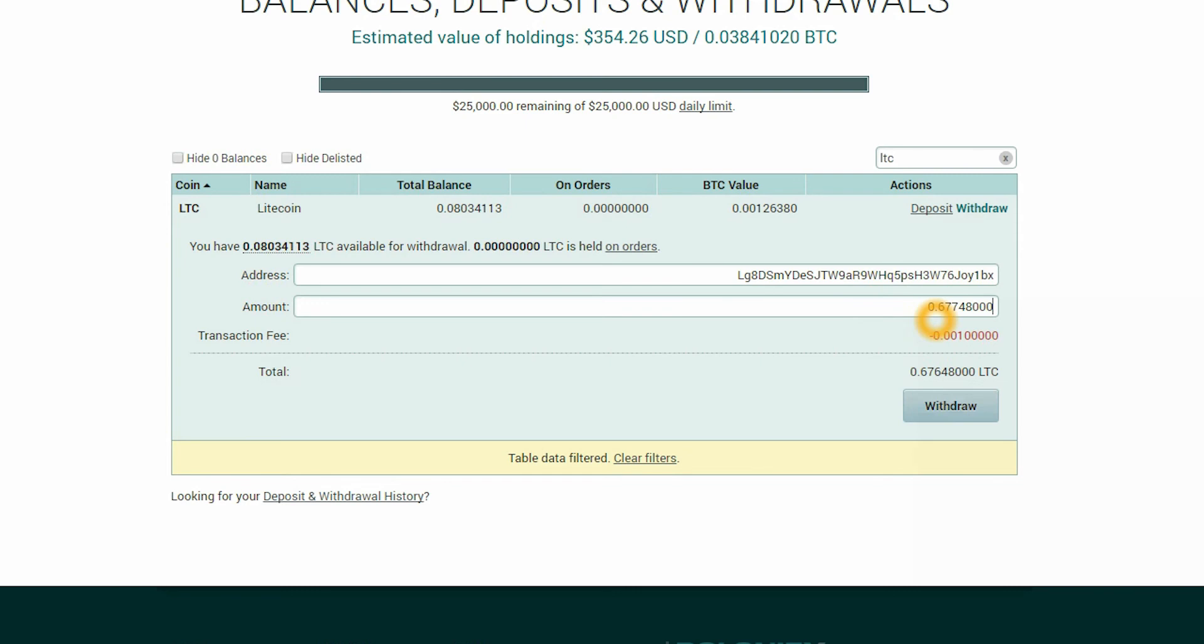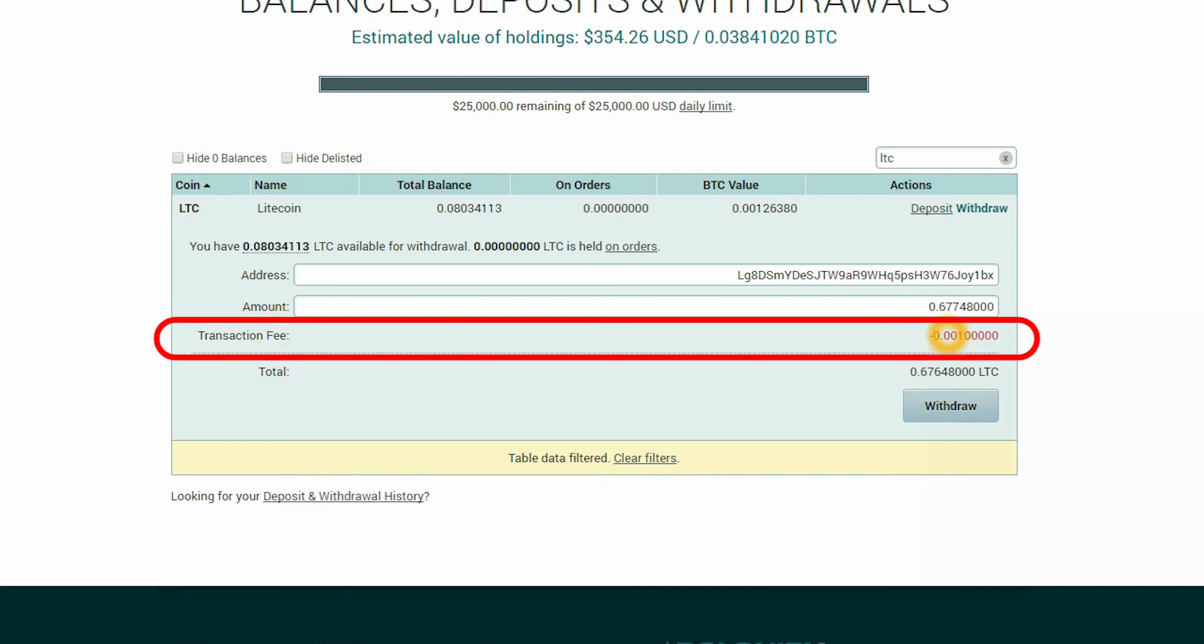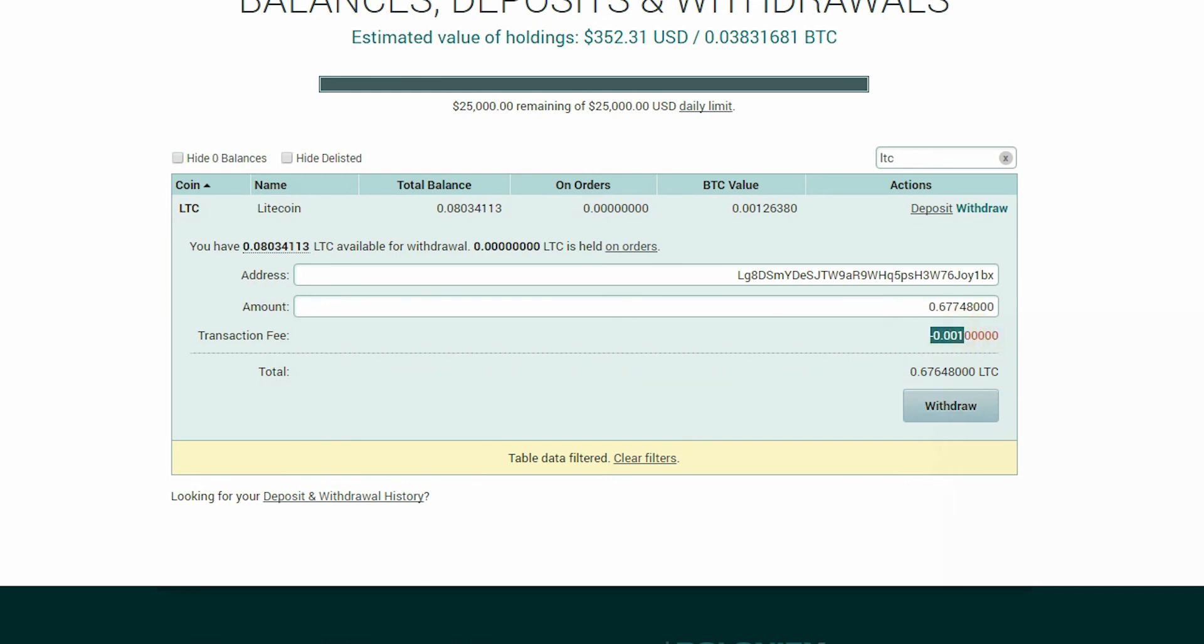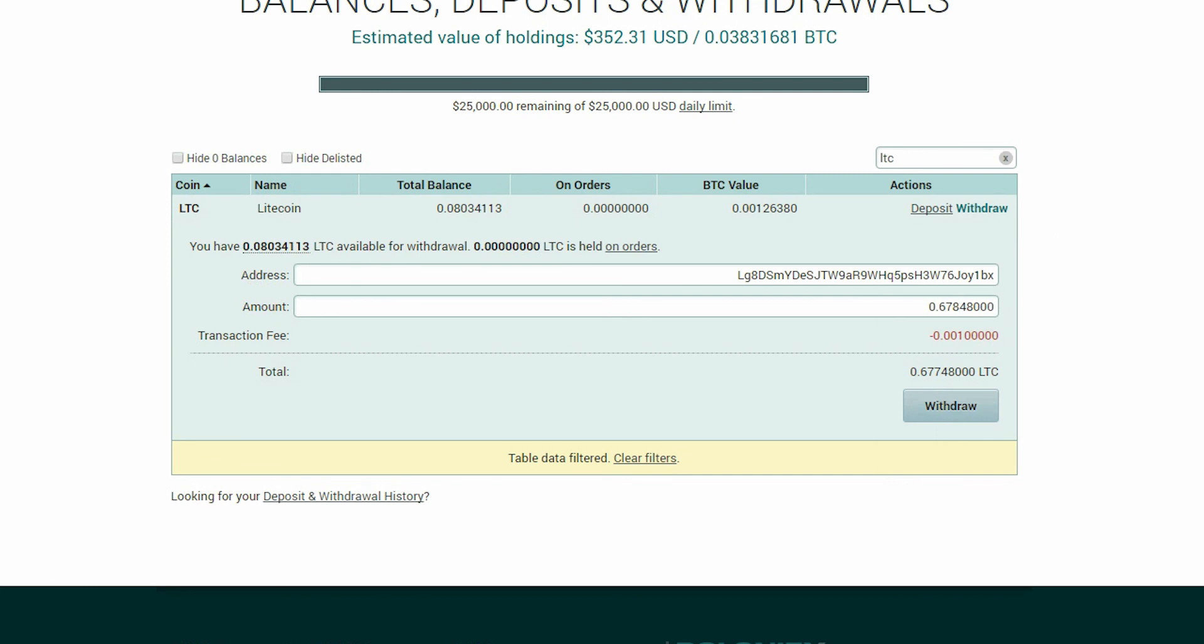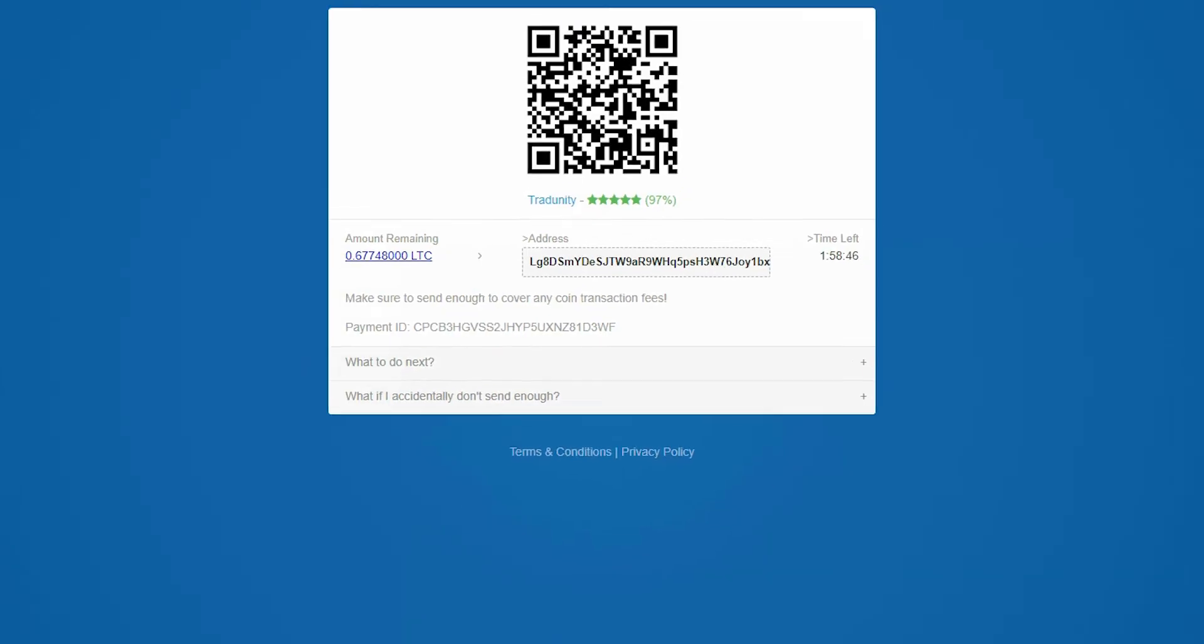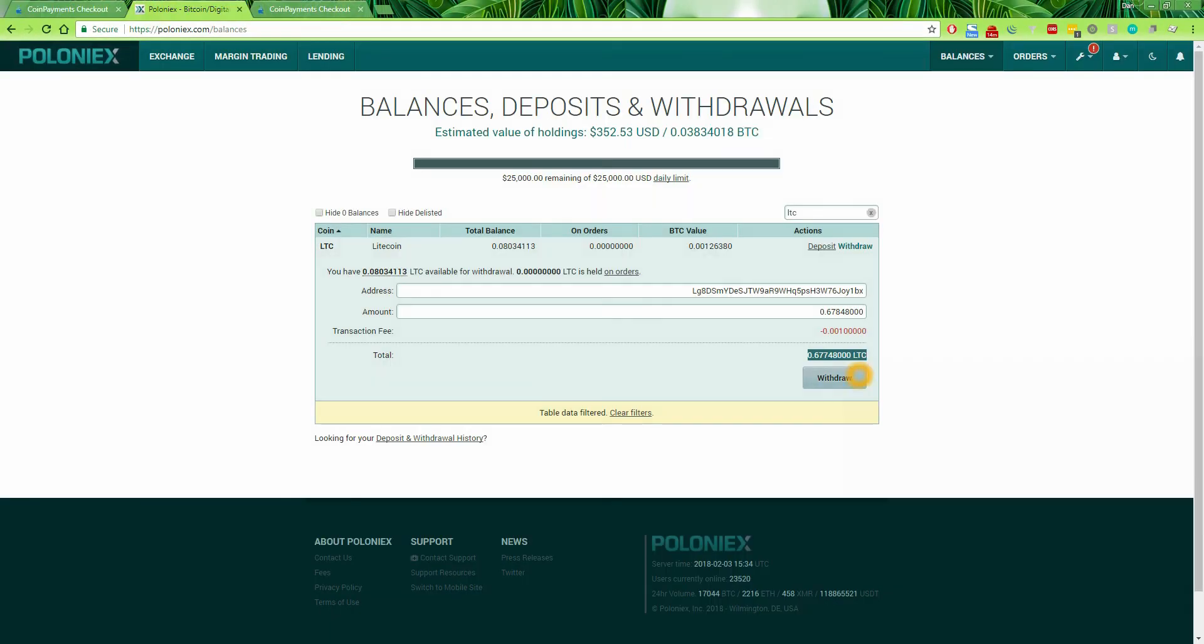Now this is where the mistake happens. You see, there is a field called transaction fee. It can be called fee or transaction fee or whatever it is. On each exchange, you have the same procedure. So the transaction fee is 0.01. If you would leave the amount like this, you would send less money to us and the automatic procedure will never validate your purchase and will send you the coins back. So what you need to do is add the 0.01 to the amount that you need to send. So in this case, it will be 0.67848000. And now the total amount matches the one in the coin payments checkout window, which is the one right here.